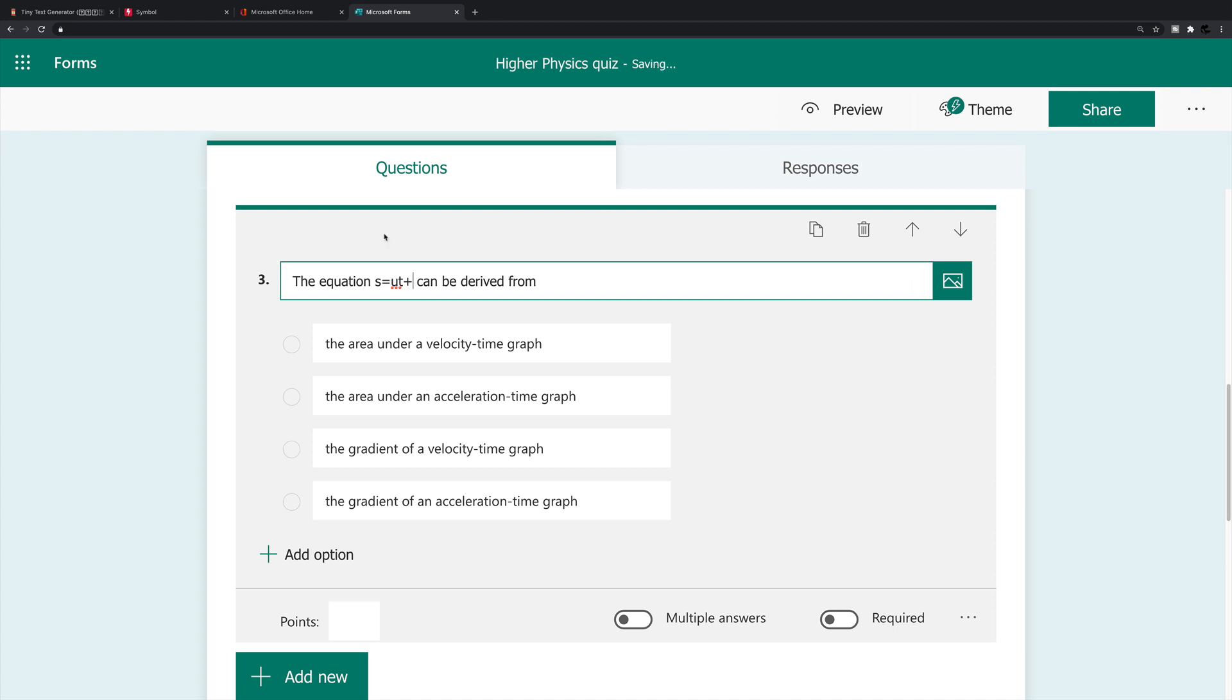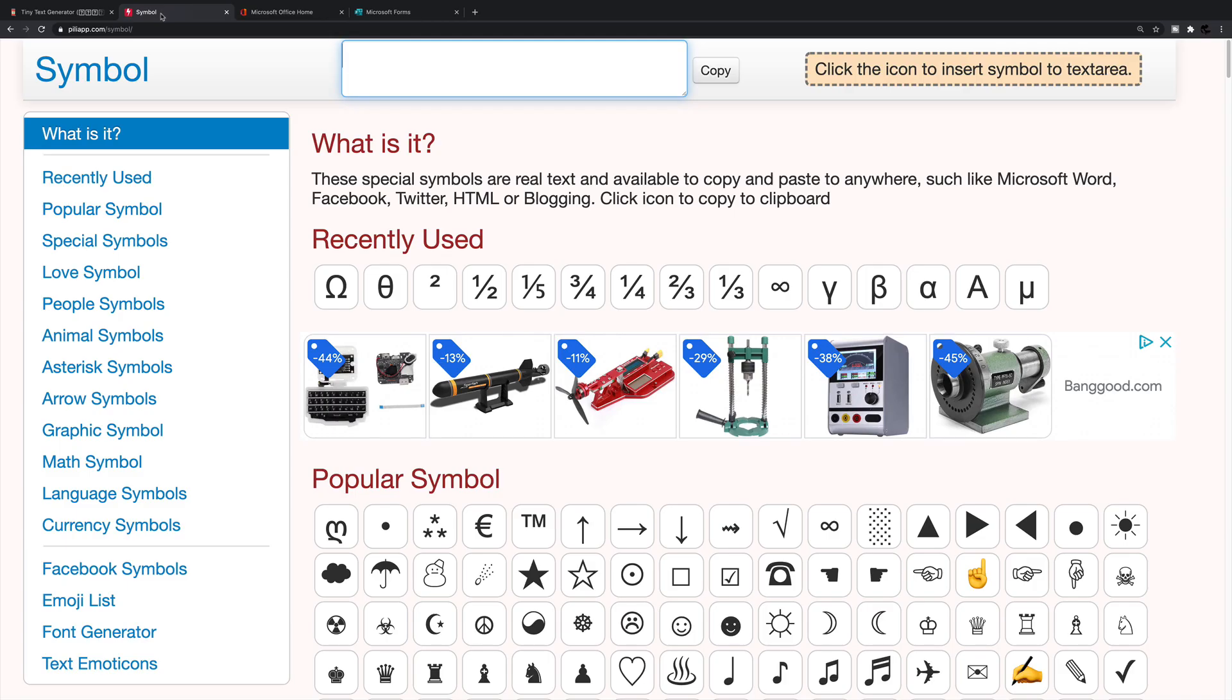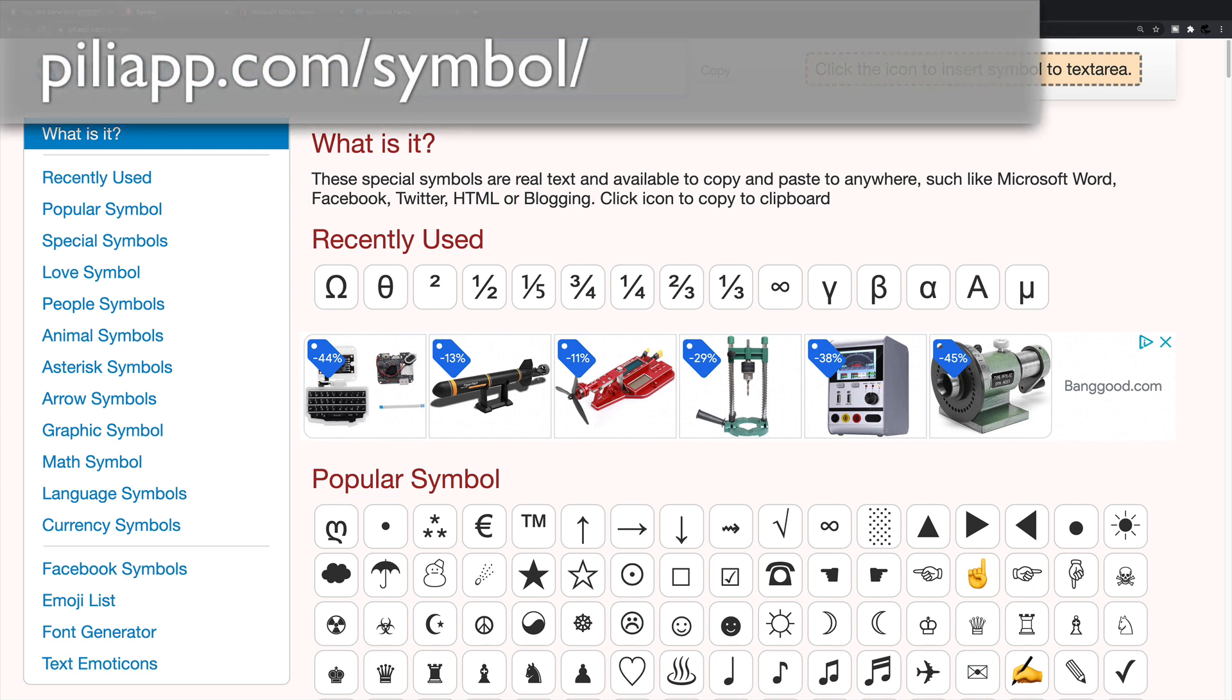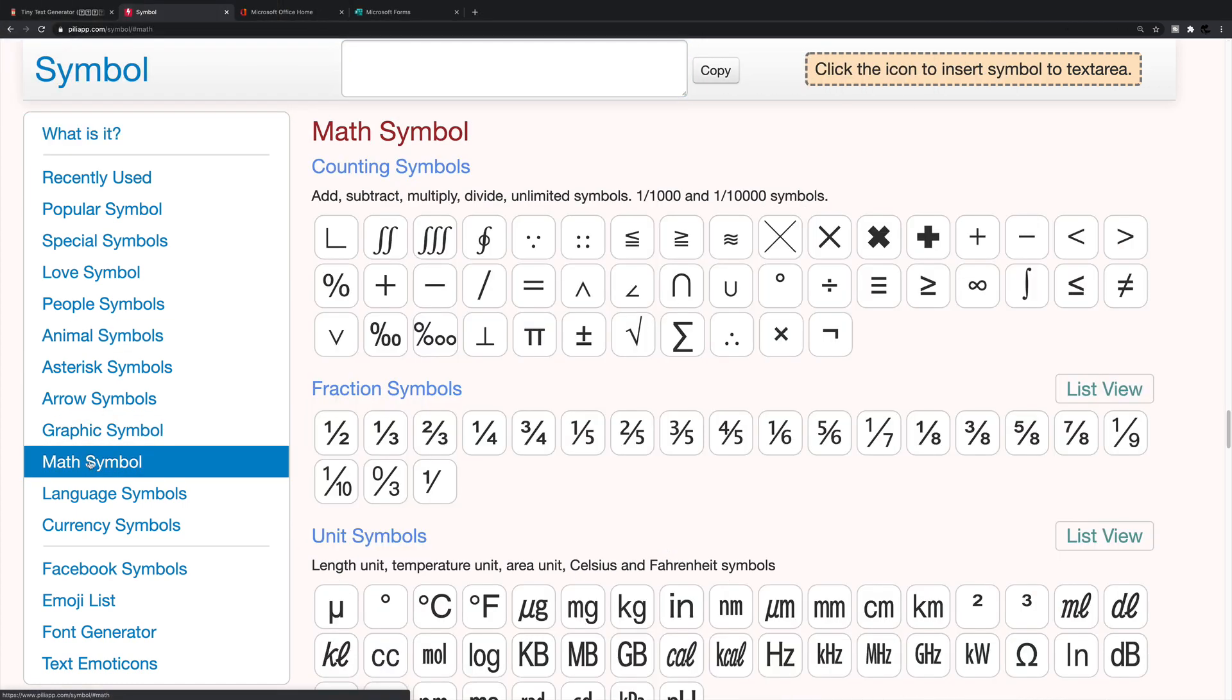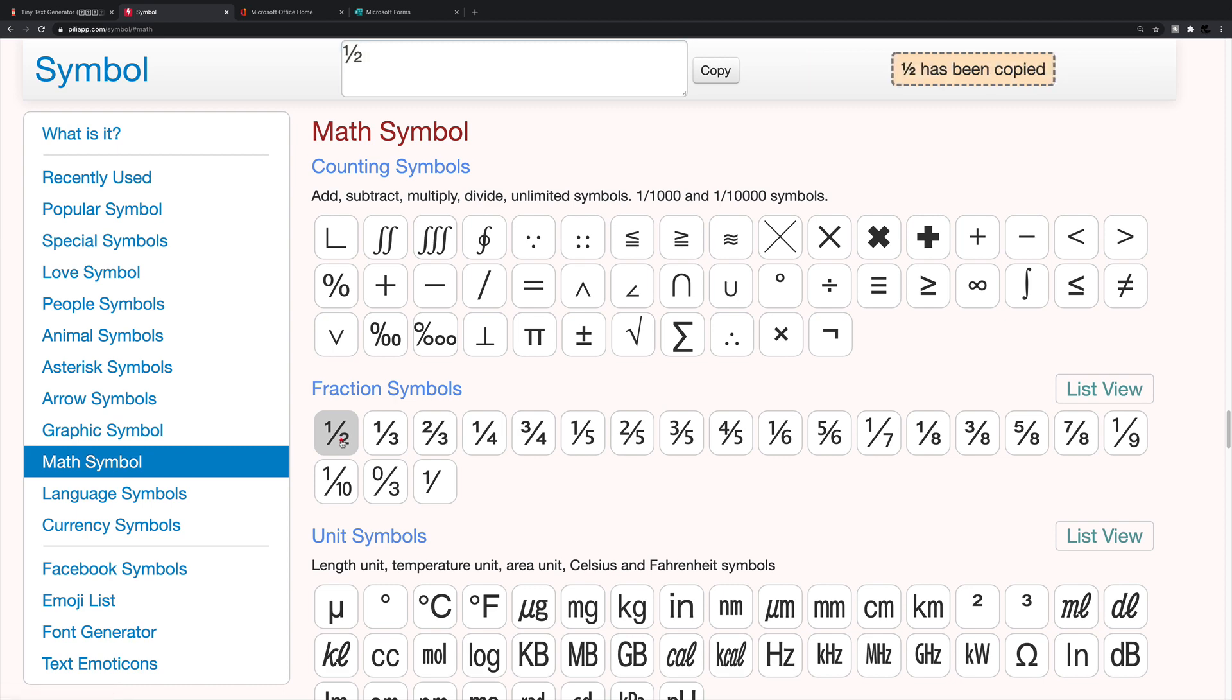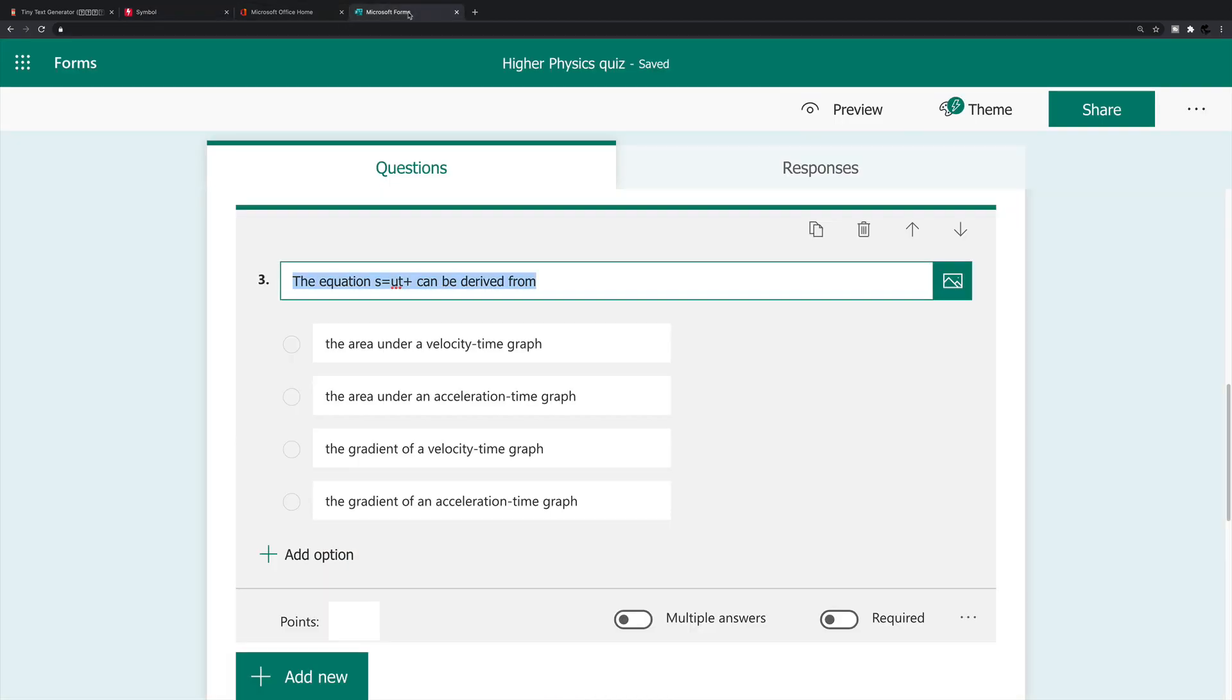And at this point, I'm going to introduce you to a new website, this one here. Within the description, I'll actually put in the URL for this. And it's piliap.com forward slash symbol forward slash, as I said, that'll be in the description. I'm going to go down on the left hand side to where it says math symbol, click one half, and up here, I'm going to click copy, back to the form, back into the equation. So I've got s is ut plus, press command v to paste the half.